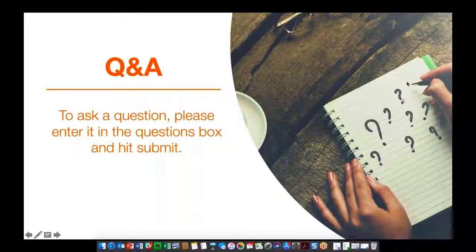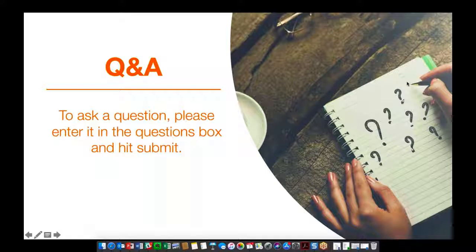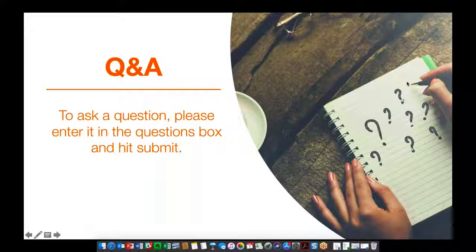Thanks everyone for presenting and for joining. For any questions we didn't get to today, we'll follow up by email hopefully by the end of today, latest by tomorrow. Thank you again to Alan and Bradley. We'll be sending out a link to the recording of this webinar in case you'd like to share it with someone who wasn't able to attend. Thank you very much for joining and we look forward to speaking with any of you who have more questions soon.